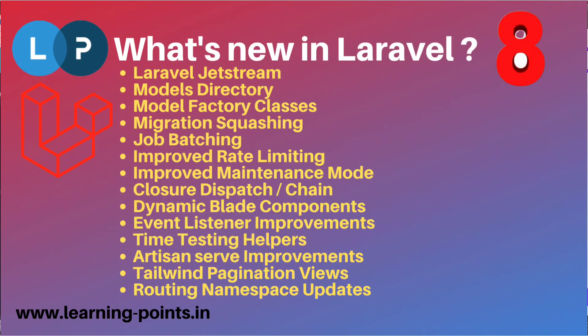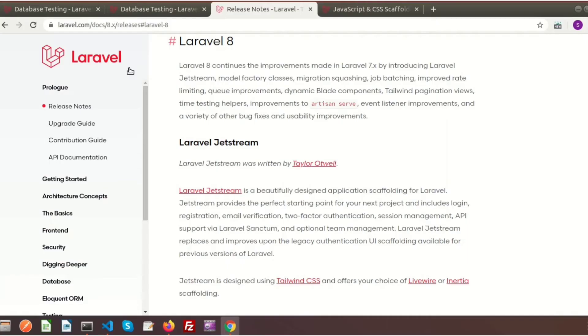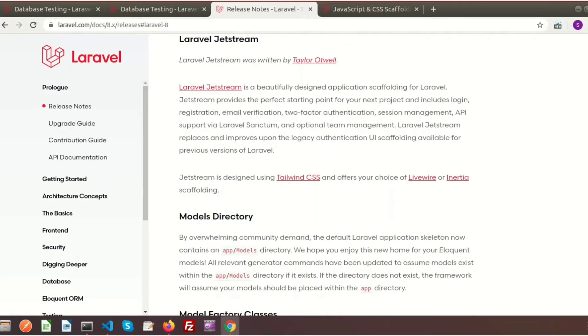We can see Laravel Jetstream coming, the models directory, and some modifications and improvements. The other important thing is routing namespace updates. So we need to learn about the new features. This is the Laravel release notes, and we can see Laravel Jetstream.